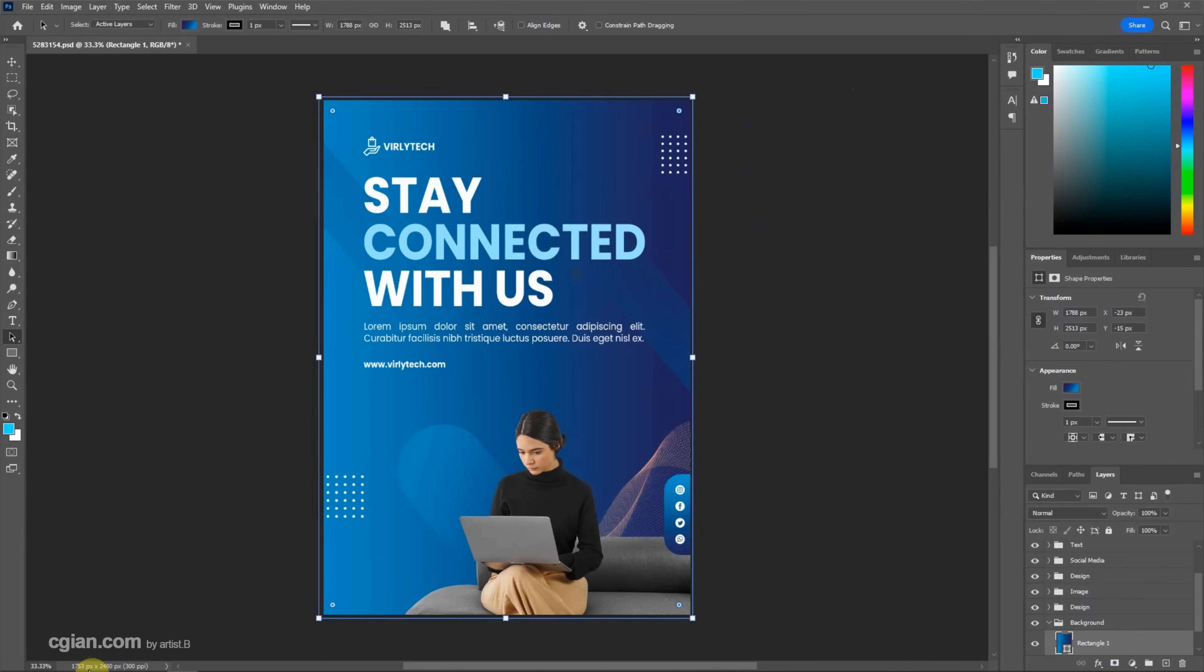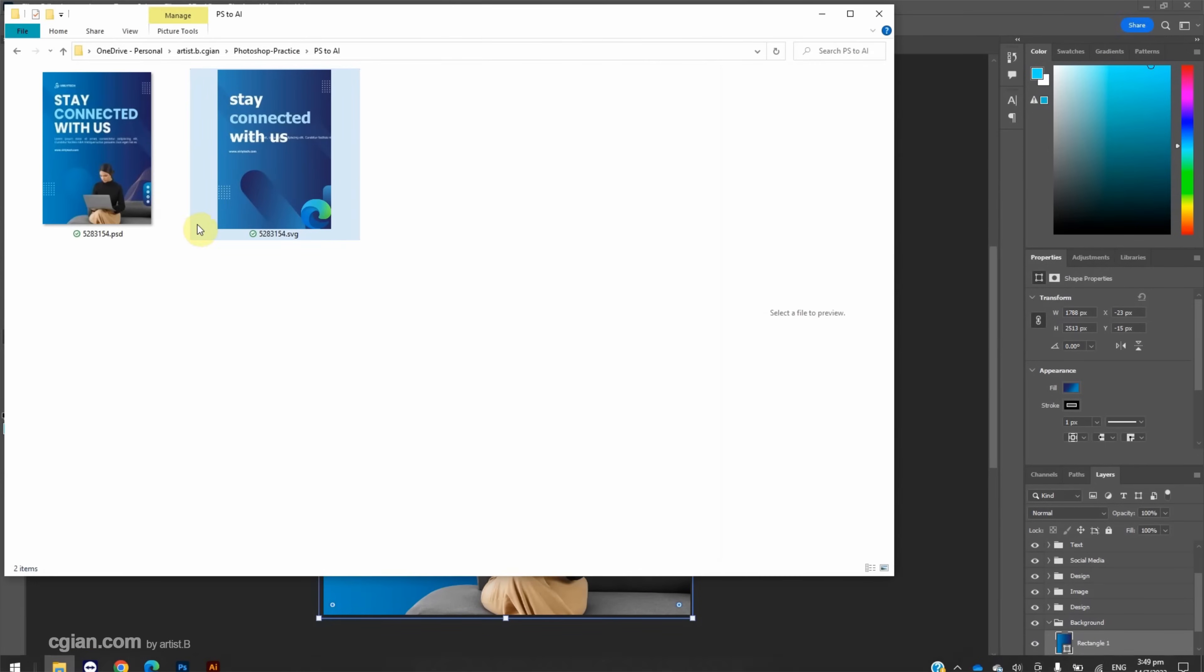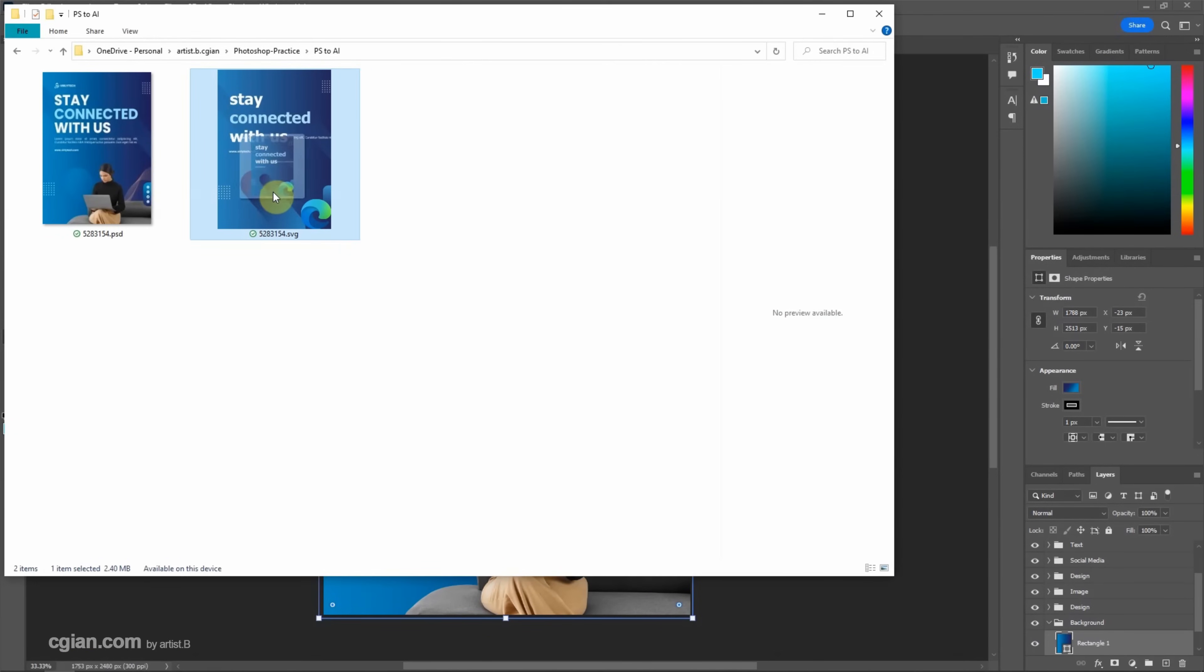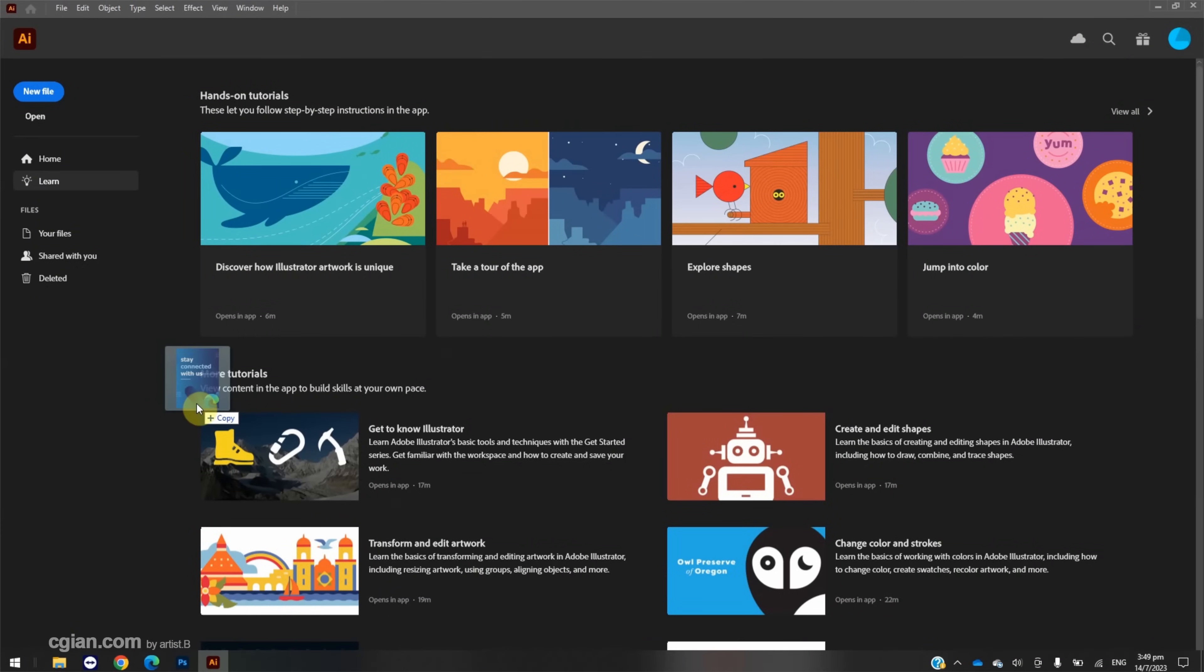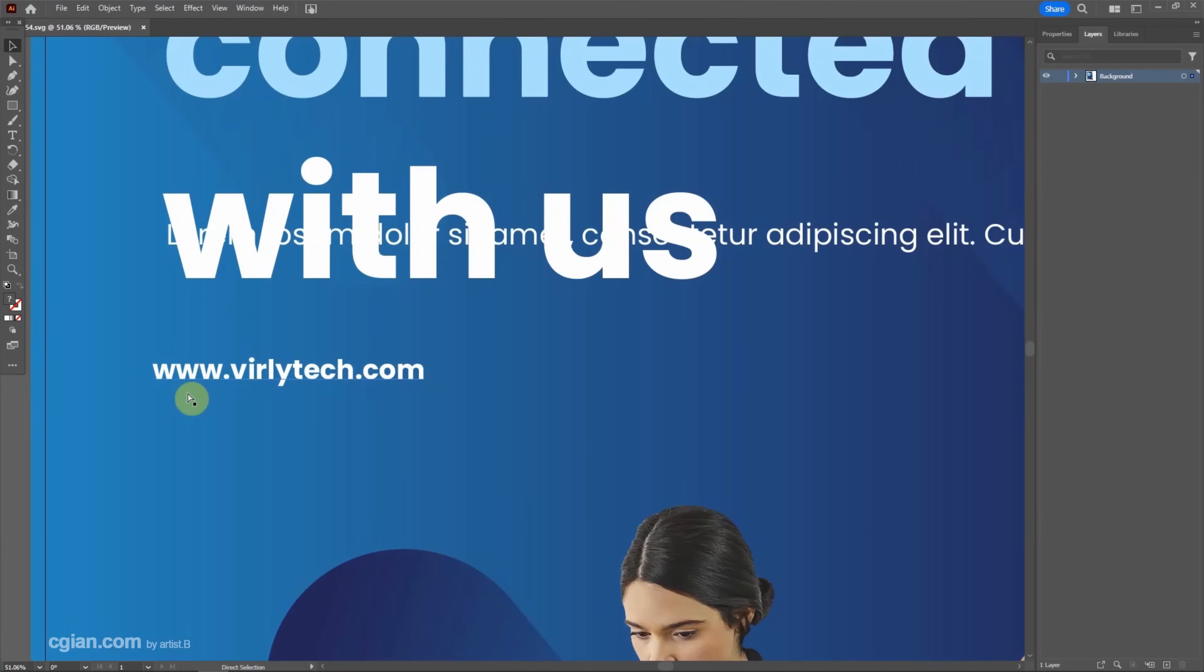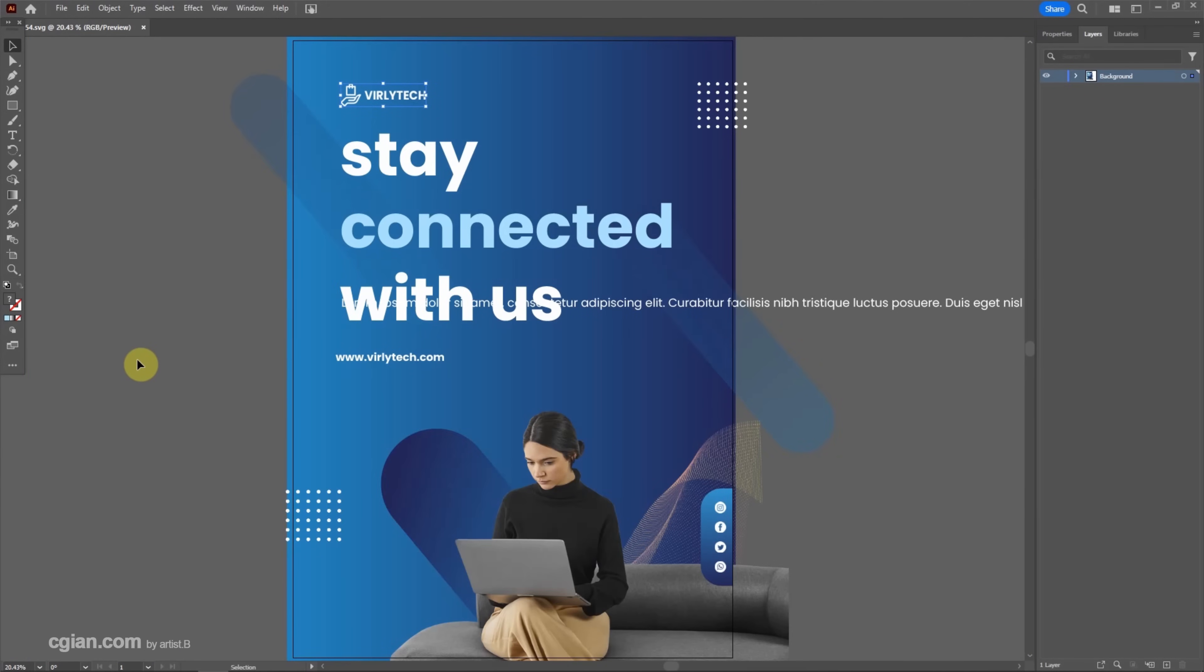And then we can go to the file folder and open the SVG file in Illustrator. We find that most of the Photoshop elements can be imported into Illustrator, for example, the photo and the background gradient color.